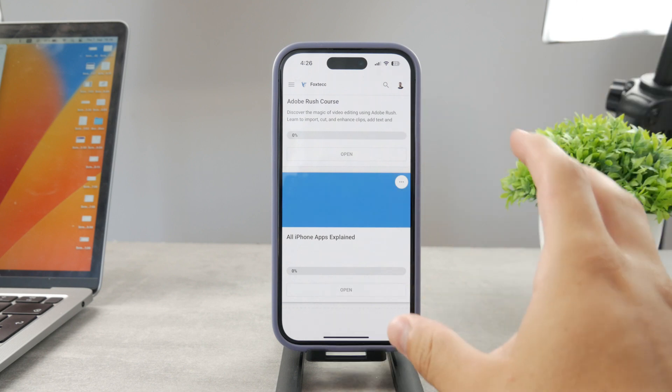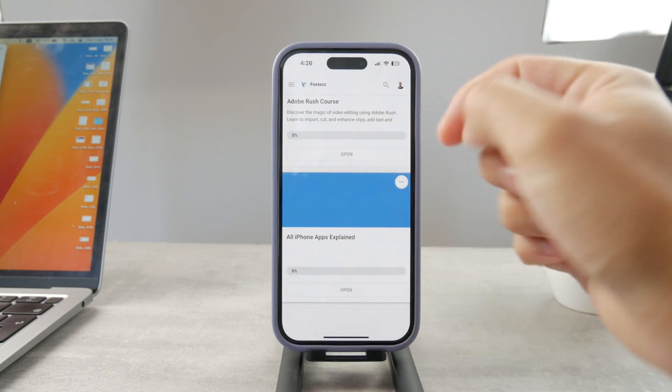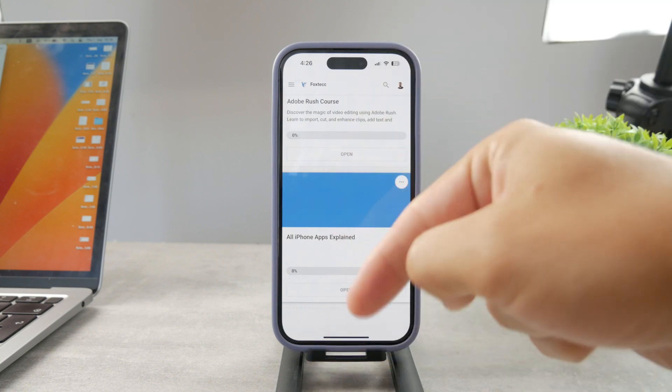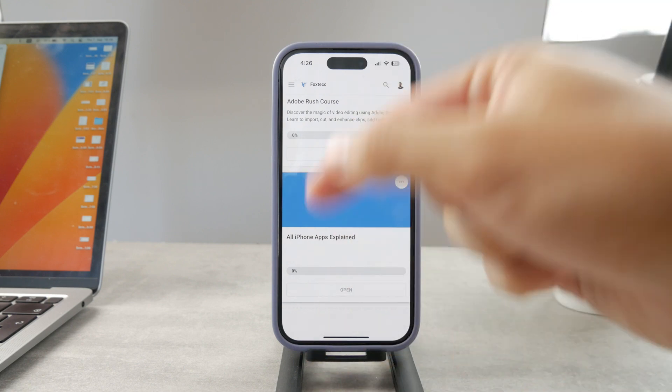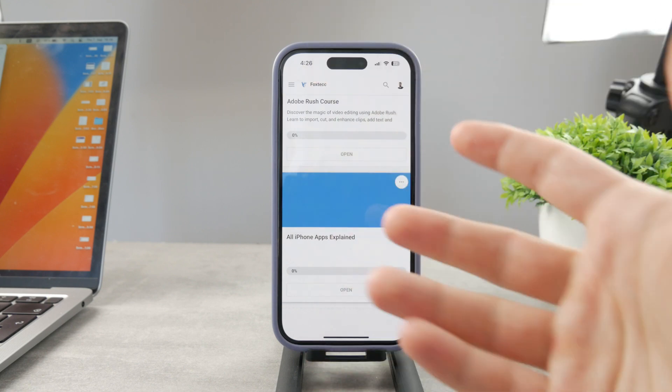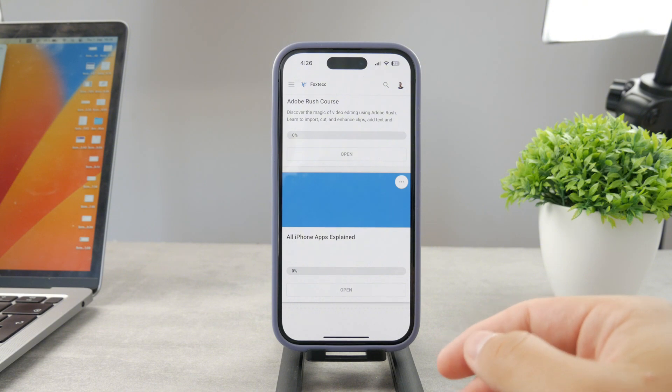There is going to be the all apps explained course which is coming up. It's going to explain every single app on your iPhone. It's going to be really cool so go ahead and check out that link. It's free to access.